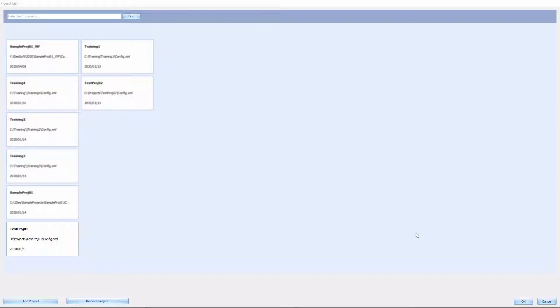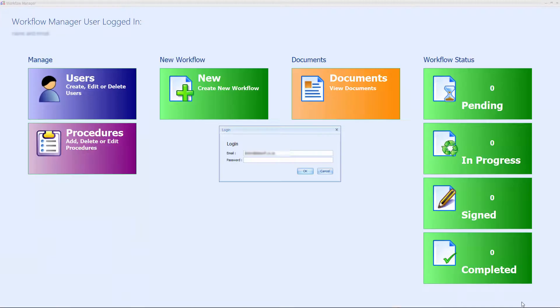When opening the application, the user must select an existing Dessoft Microsoft SQL server project. Once selected, the user can log in using their workflow credentials.